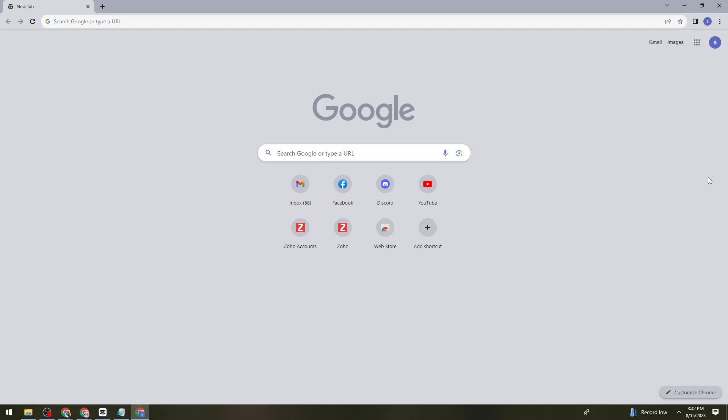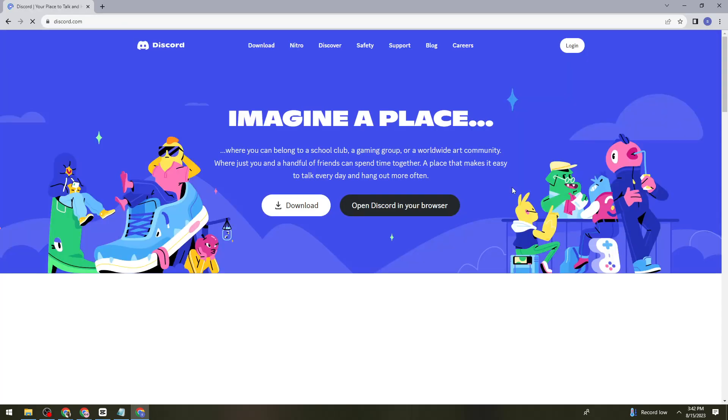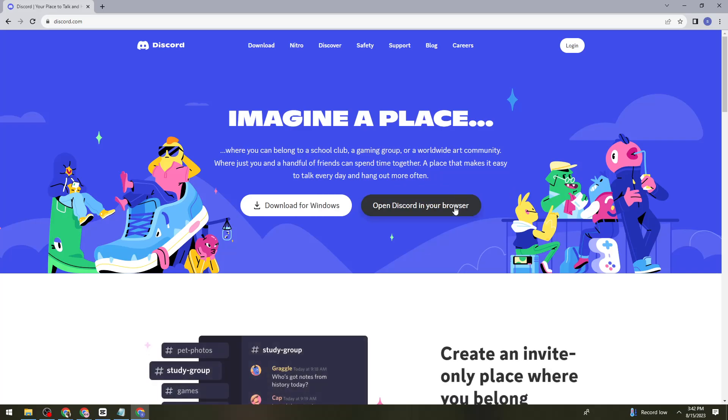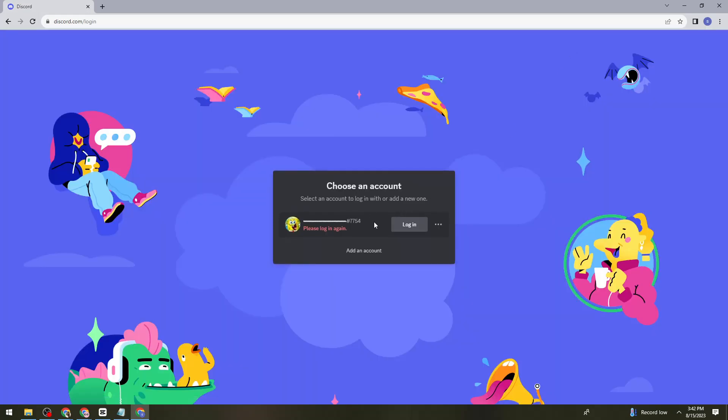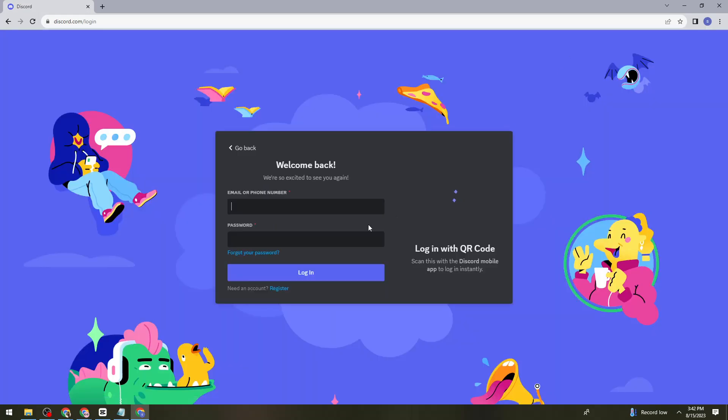First of all, what you need to do is to open your browser and search for discord.com. Once you've done that, just go ahead and sign in your account. Let me just go ahead and sign in my account.